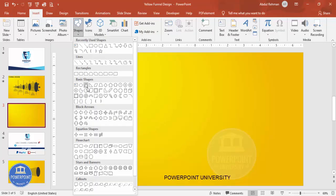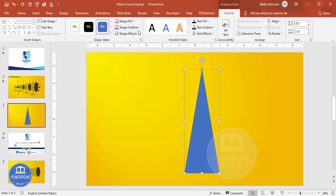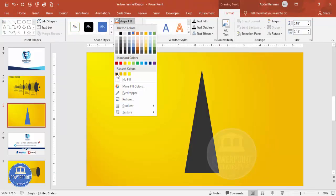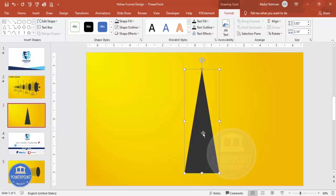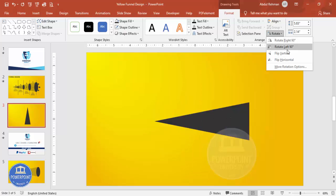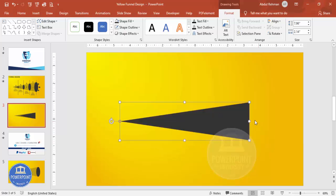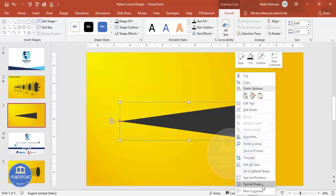From the basic shapes I'm going to select the triangle and draw it to about this size. Set the shape outline to no outline, and for the shape fill give any color — in this case I'm going to give dark gray. Then I'm going to rotate it: rotate left 90 degrees, and then increase the size depending on my requirement.